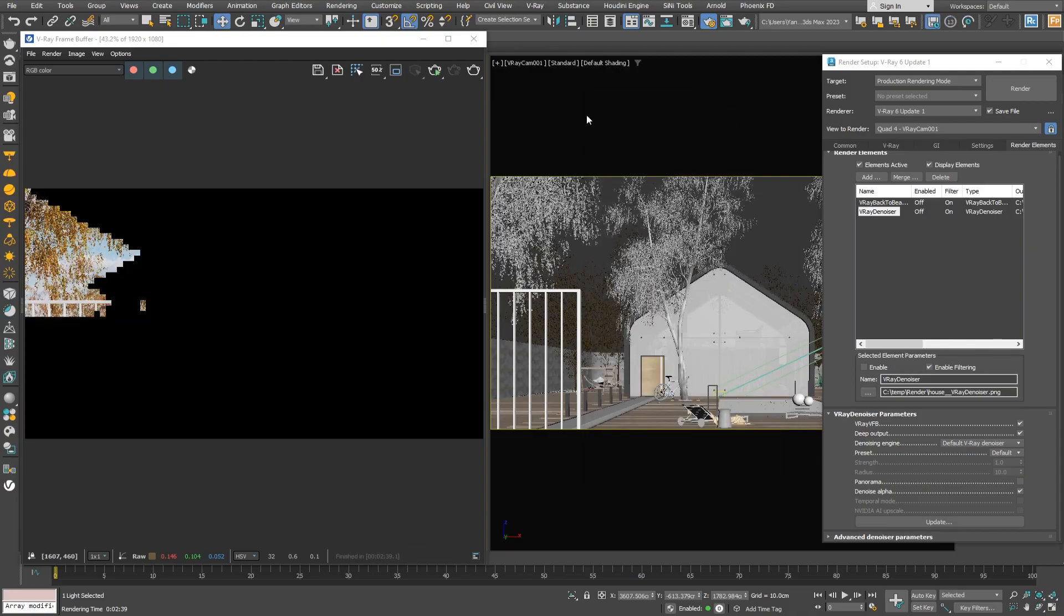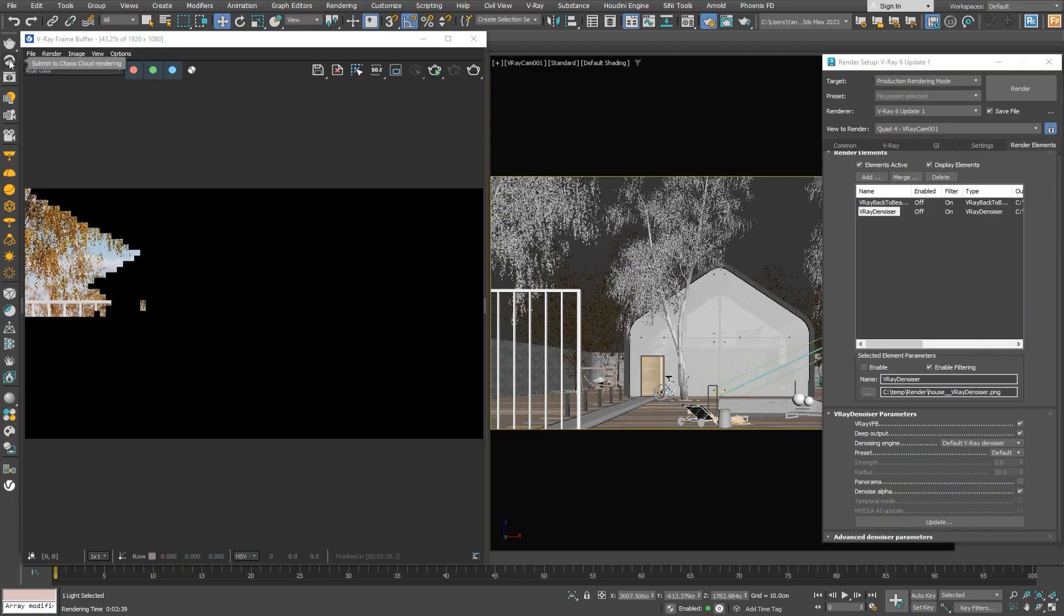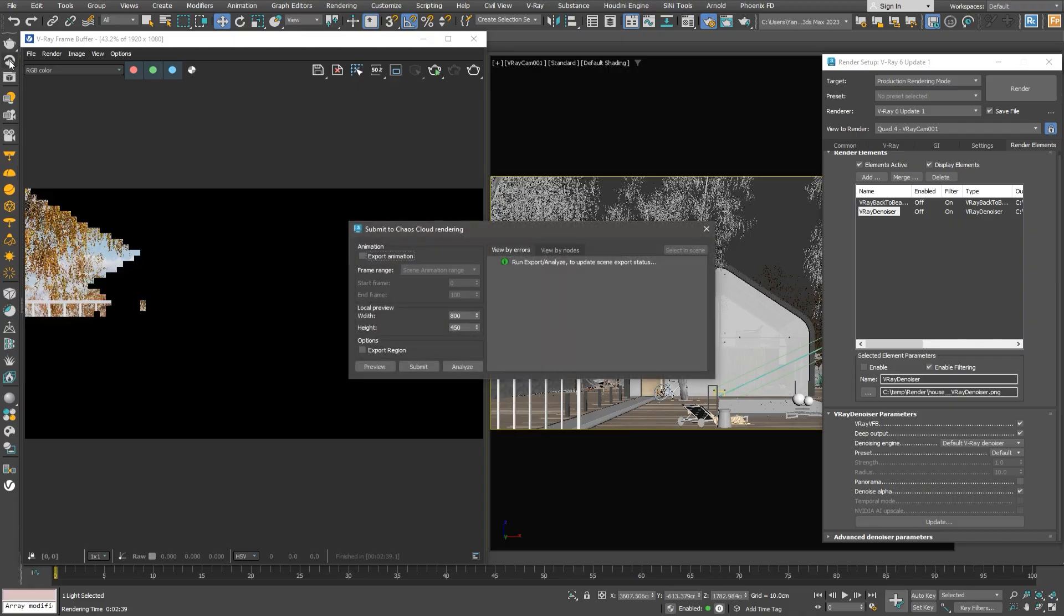When rendering complex animations, it's a good idea to consider network rendering. This means sending the job to a render node manager or Chaos Cloud, so multiple machines can work on individual frames simultaneously. We'll click the Chaos Cloud button, and when the dialog appears, just click Export Animation, and we're ready to submit the scene.